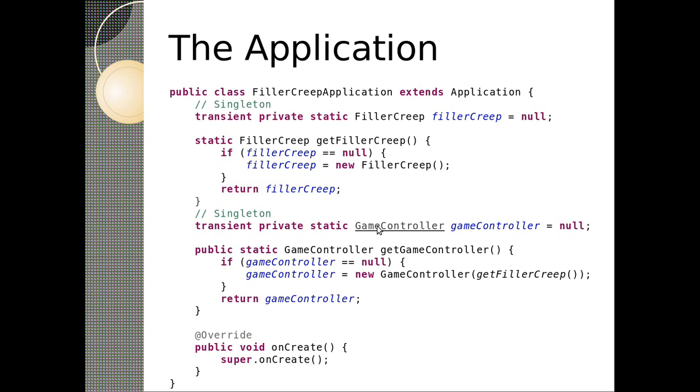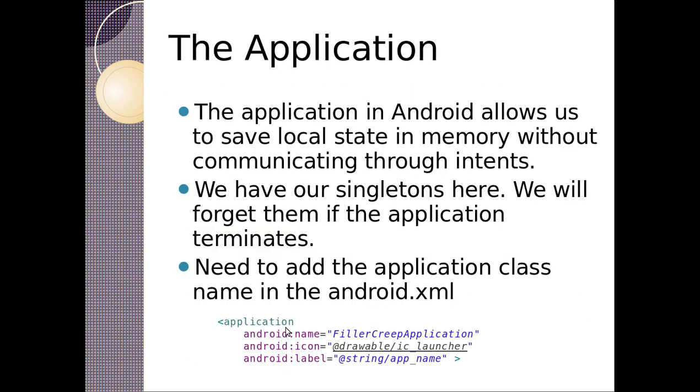But notice it's an application so it has an on create. The application in Android allows us to save local state of memory without communicating through intents. This can save us a lot of effort. Also means not everything needs to be serializable. We can have our singletons in here, we can forget them, but we will forget them if the application terminates.